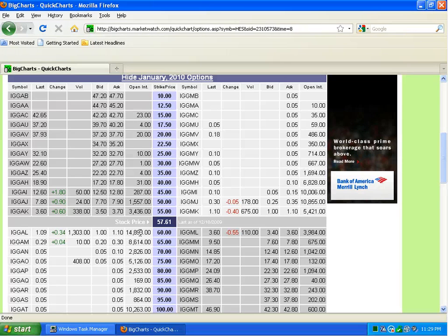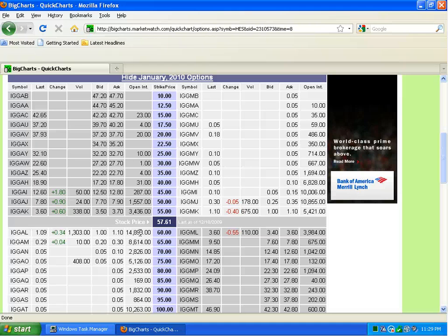So that's pretty much it for this video. It's just a quick introduction to buying a call option. I know there's a ton of questions and there's a ton more to do.